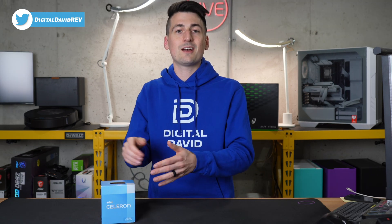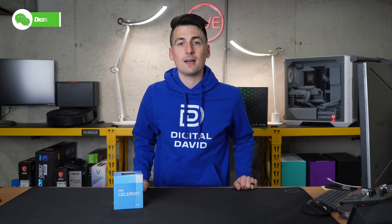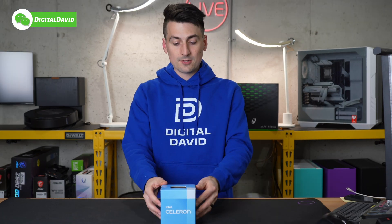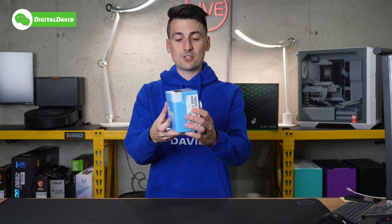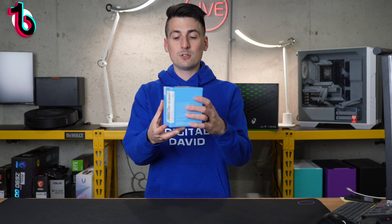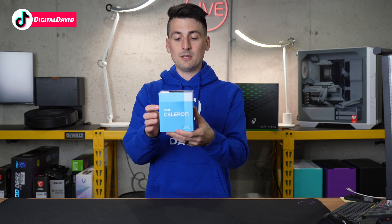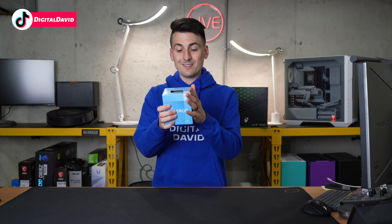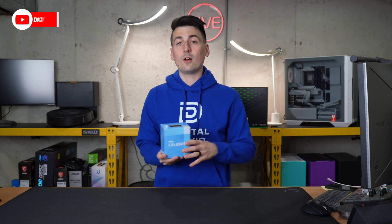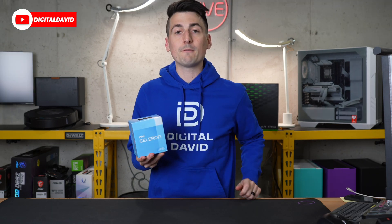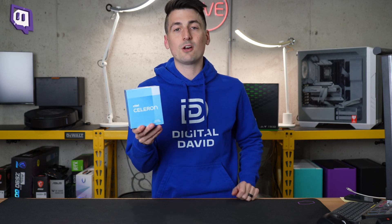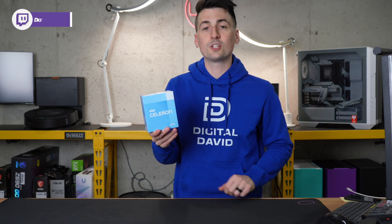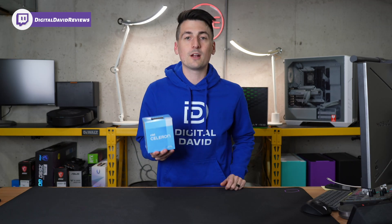Here's a look at the retail box and packaging, very similar to all of your other Intel CPUs. This one does come with a cooler as well. Two cores, up to 3.4 gigahertz, LGA 1700. This is a 12th gen CPU. Now let's open it up and look at the contents.